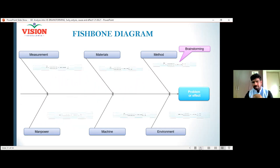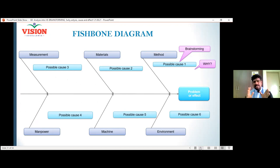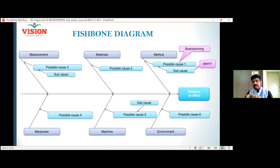Then find out the possible causes using brainstorming and 5-Why analysis - whether the method may be wrong, whether a small step followed inside the method may be wrong. Write down all the possible causes under each category. Under method you may have three or four possible causes; under materials you may have three or four possible causes - for example, the raw material may be wrong or the raw material composition may be wrong. You can also write sub-causes for the main possible causes. Construct the diagram, which will look like a fishbone structure - that is why it is called a fishbone diagram.